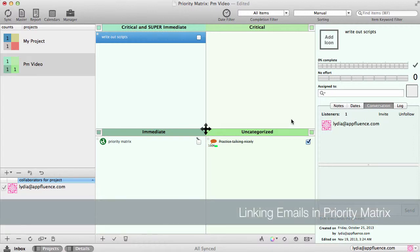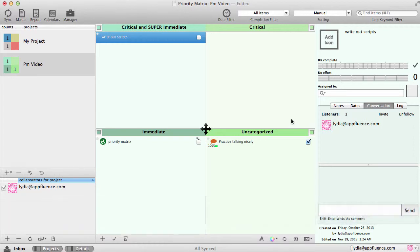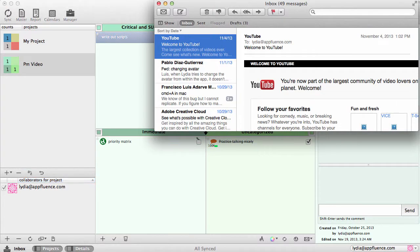Emails, like documents and websites, are easy to link in Priority Matrix. Using Apple Mail, you can simply drag and drop the desired email to create a link.